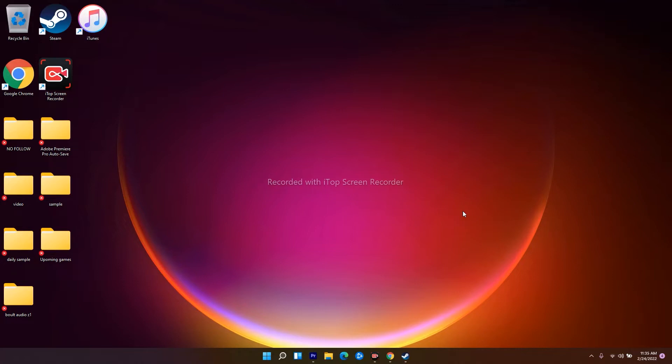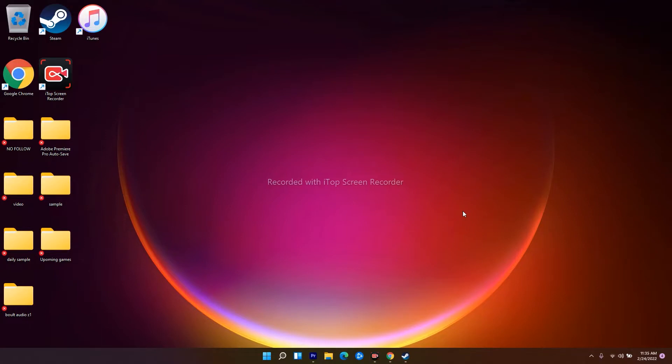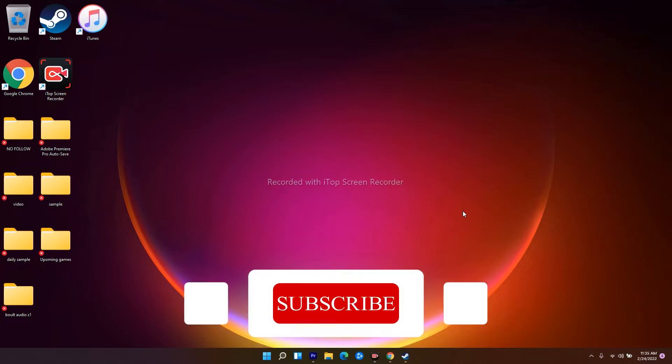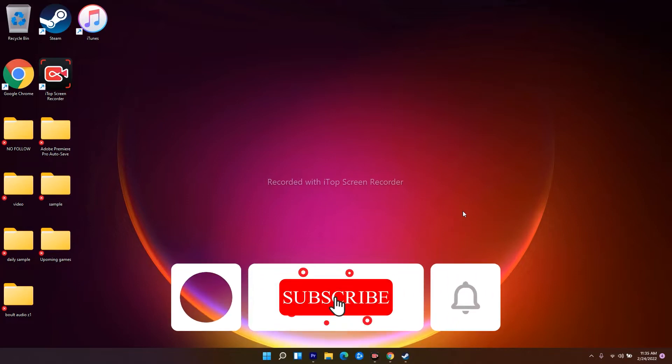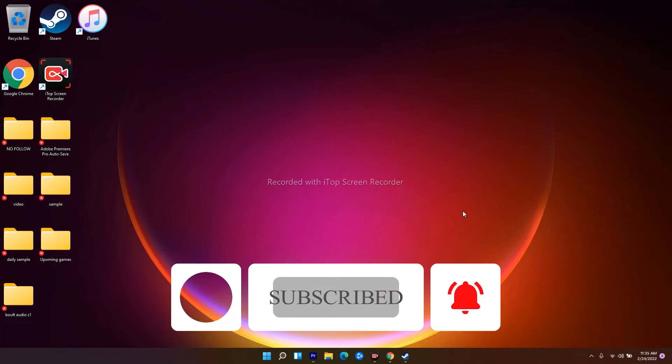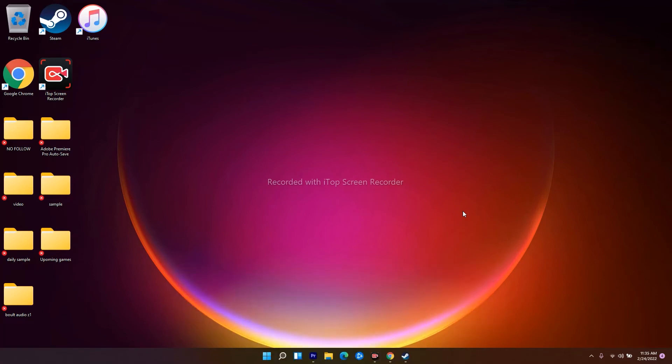Hello guys, welcome back to Goodshare Tips. In this video I'm going to talk about how to fix Adobe on your Windows if it is freezing and how you can fix this. If you are for the first time to our channel, don't forget to subscribe and click on the bell icon for more notifications.